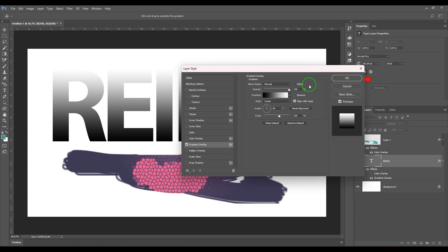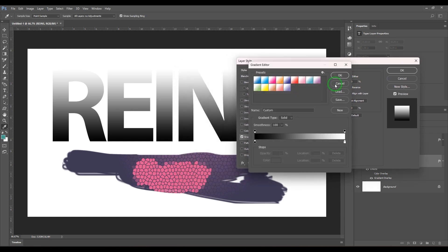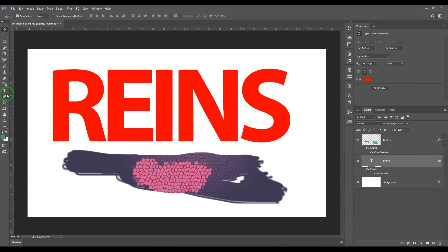We have the dither option, which is basically used to avoid banding effects in the gradient. The gradient editor here is the same as dealing with the gradient tool in the toolbox — I've made a tutorial on how to use gradients, so you can follow that video to explore more.